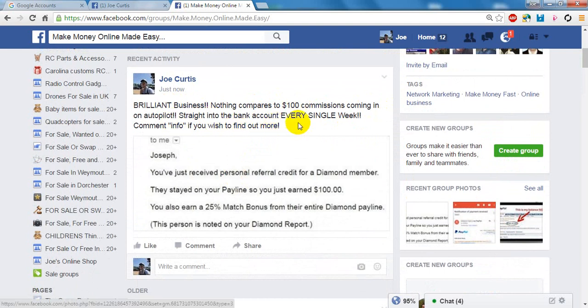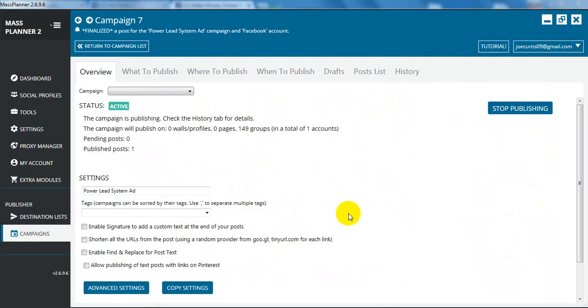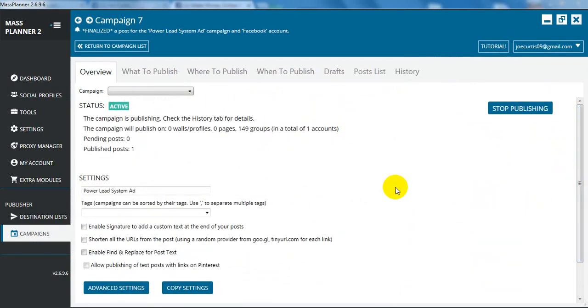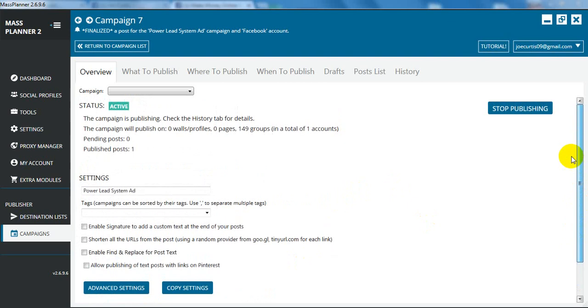So that is how you do a post on Facebook using Mass Planner. I hope you found this video interesting. If you really do want to make a hundred dollar commission as well, hit me up on Facebook. My link to Facebook is below this video in the description. I really hope you found this video helpful. Thank you for watching.